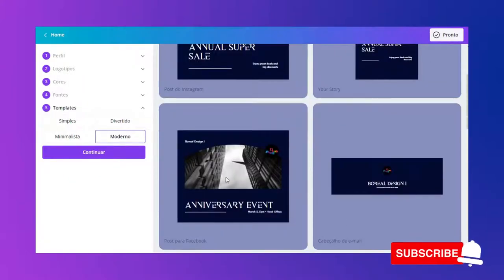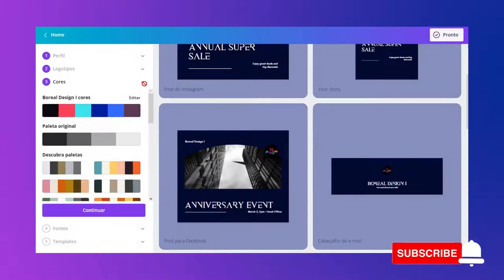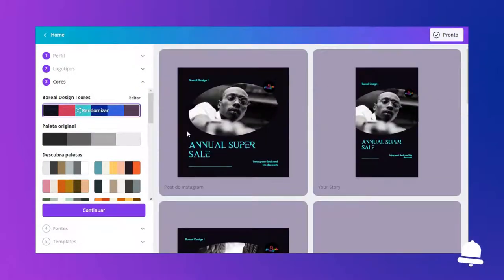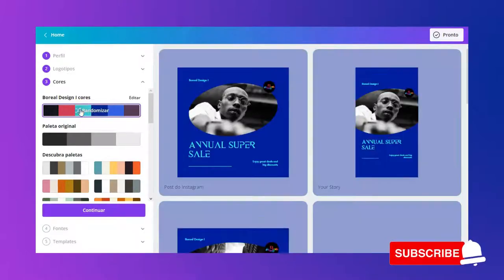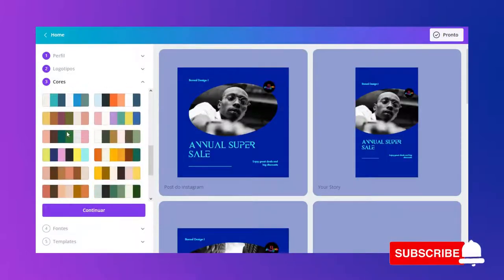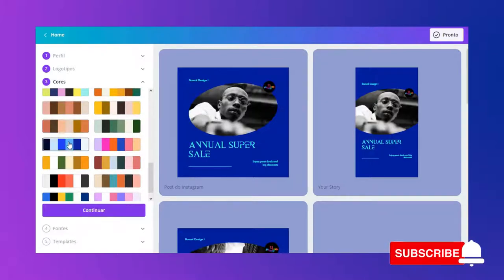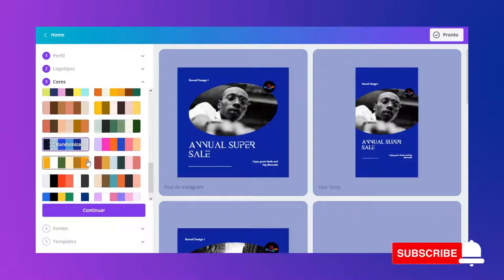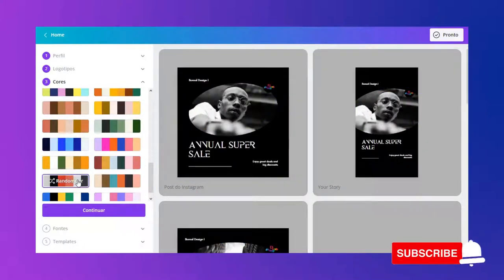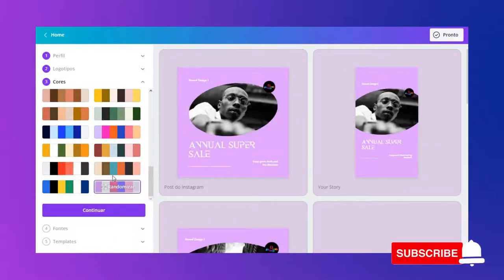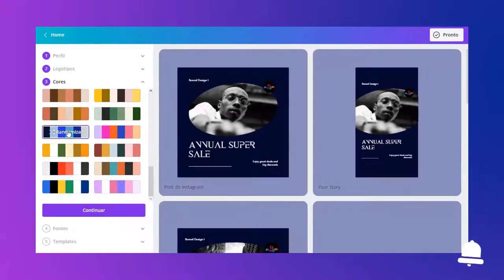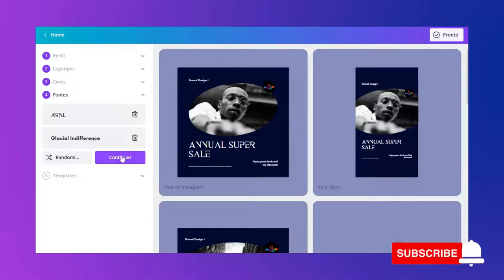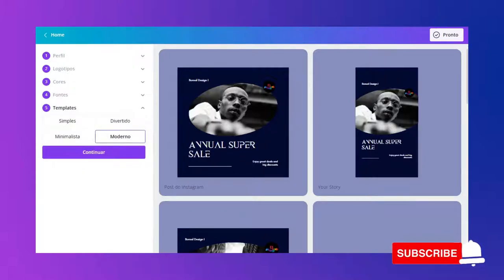Vou ficar com este daqui. Eu posso, inclusive, randomizar — seria se eu utilizasse os logotipos que ele me deu. Eu gostei mais daquele azul marinho, gostei bastante. Eu posso também randomizar e testar as cores, tentar outras paletas, escolher aqui o que eu gostar mais. Já tem as fontes ali, então vou escolher este template — gostei deste moderno — e vou continuar.